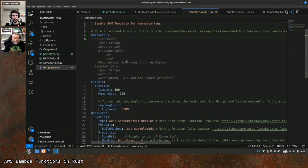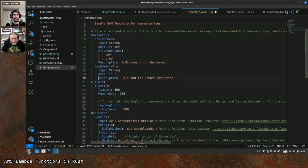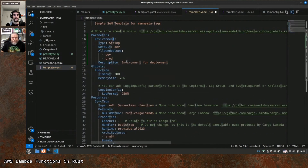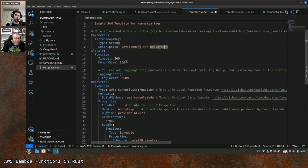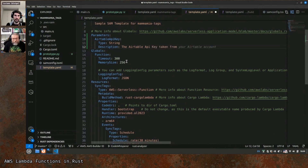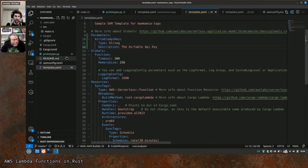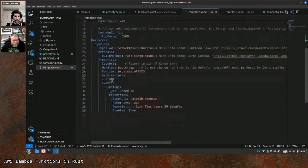Then we're going to reference that parameter in the function as an environment variable. By the way, I think this is CodeWhisperer suggesting me stuff. Let's call it airtable_api_key — it's a String without a default, without a list of valid values. You can leave a description saying 'the Airtable API key'. Cool, so now what we can do is in the Lambda definition for sync-tags Lambda, add another section called environment at the same level as events.